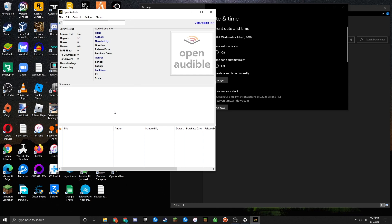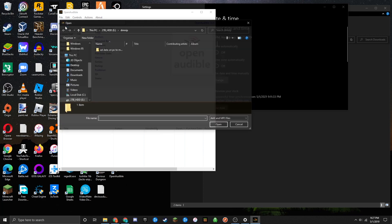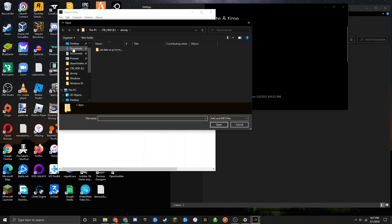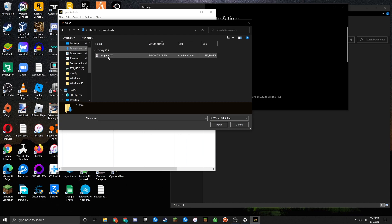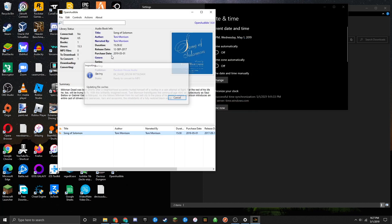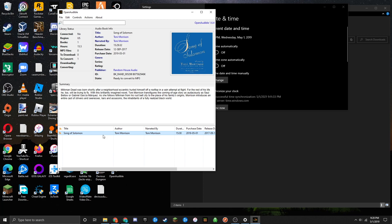In the application, go to File, then Import Books. Navigate to the location where you have the AAX file stored and double-click it. The book will import into Open Audible, and you can see it right here.